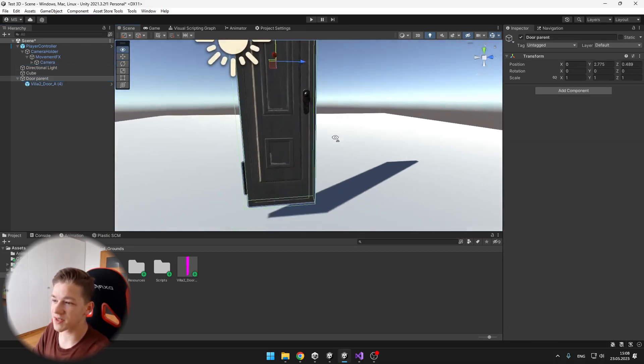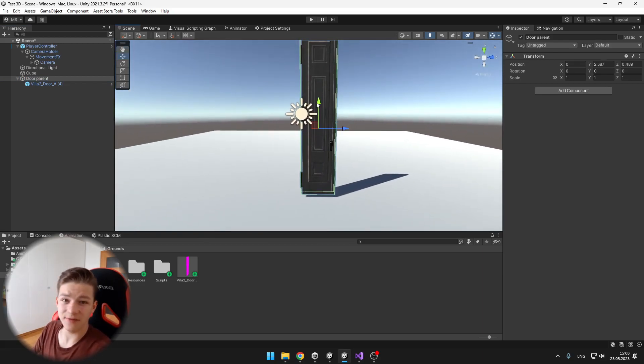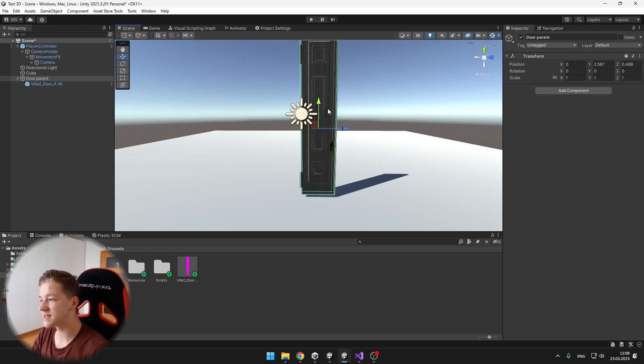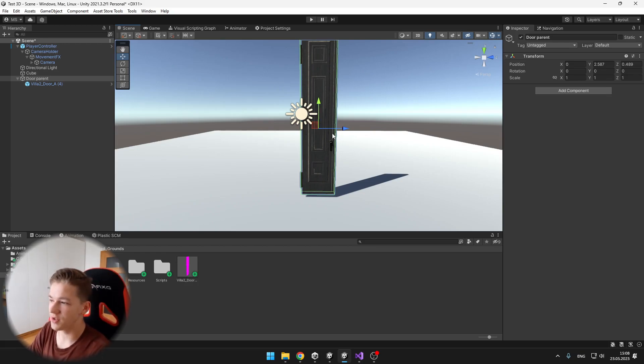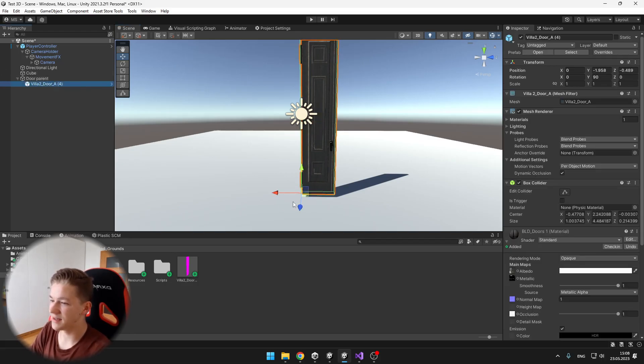We are doing this because later we will need to know if the door is the left side door or the right side, and we will do this by comparing the distance between the center of the door, which is the parent, and the pivot of the door.